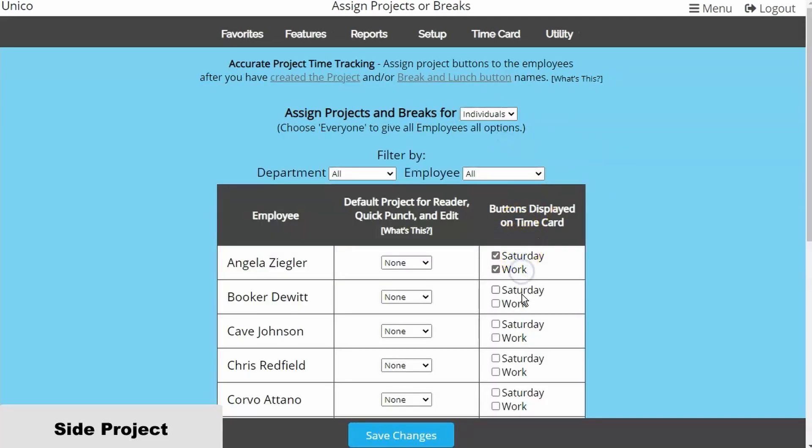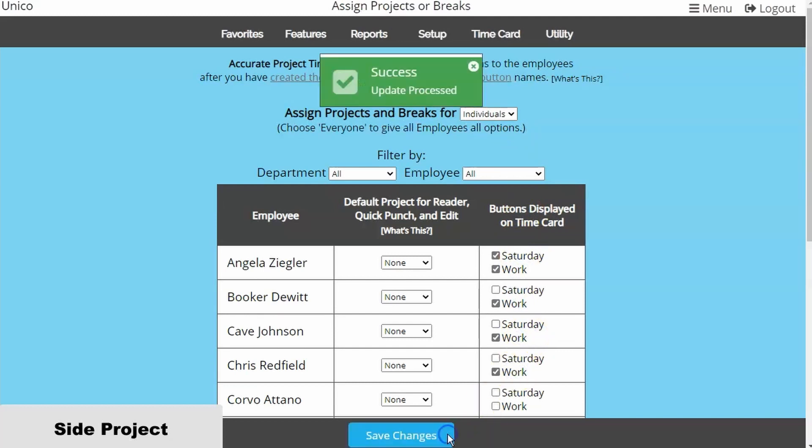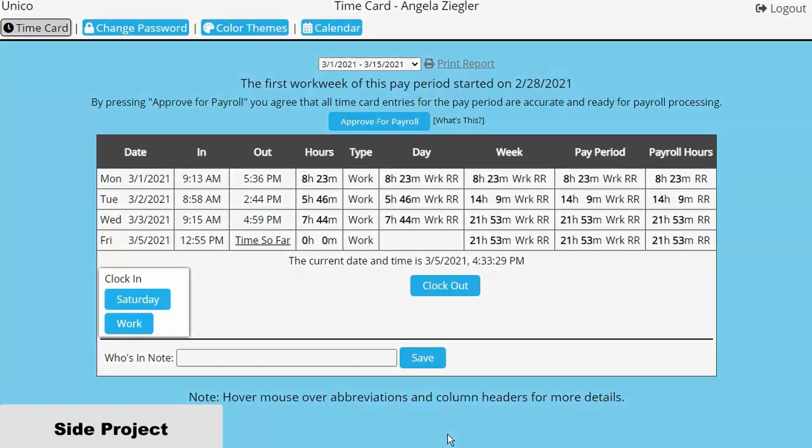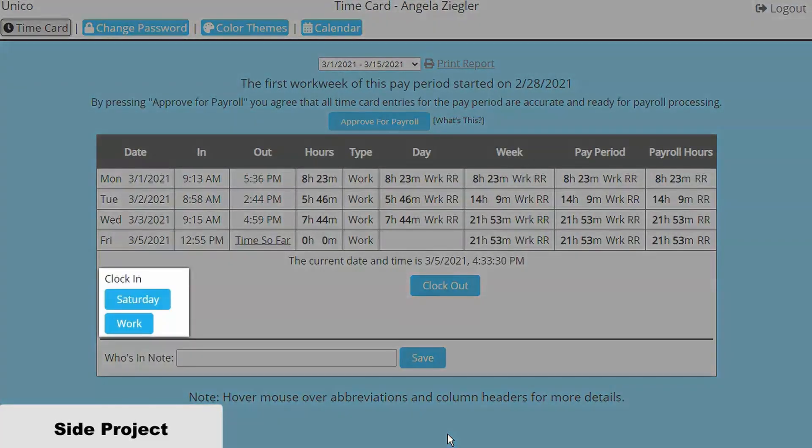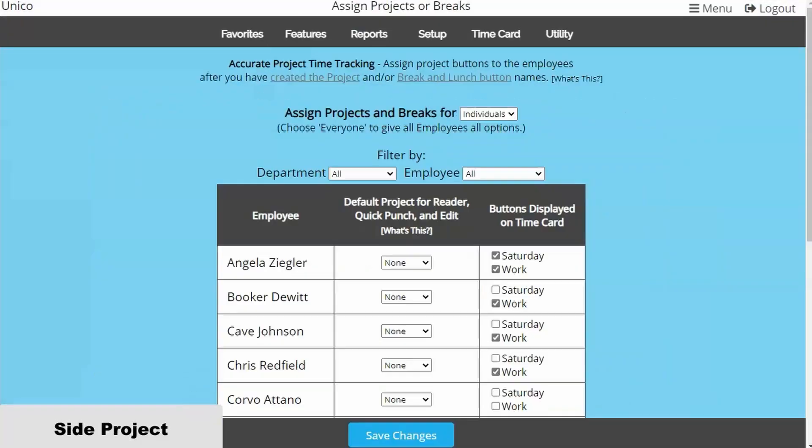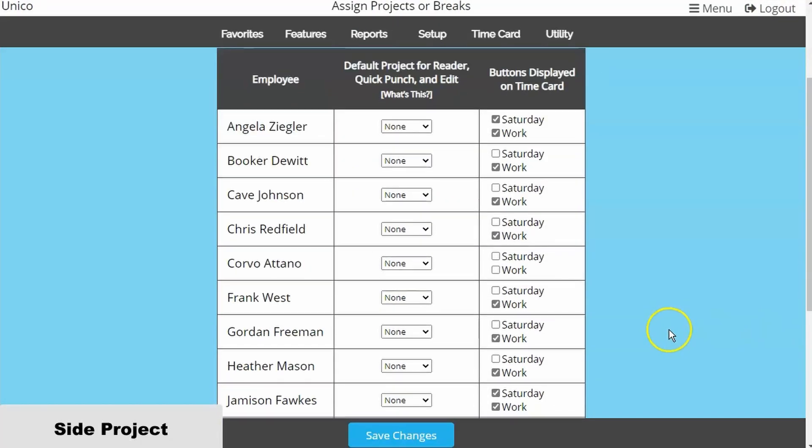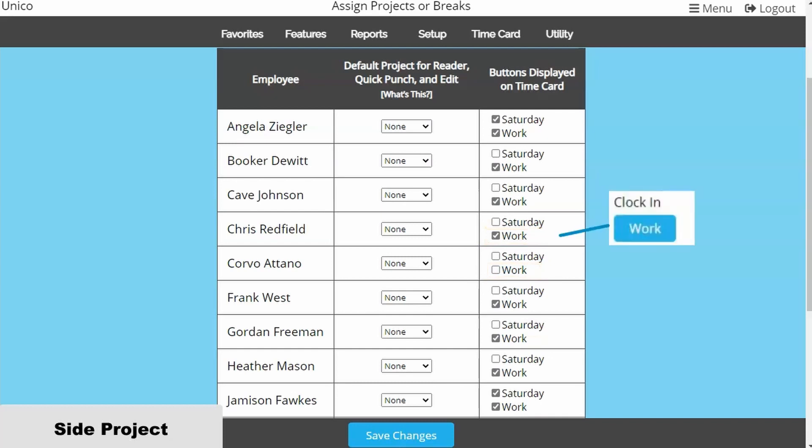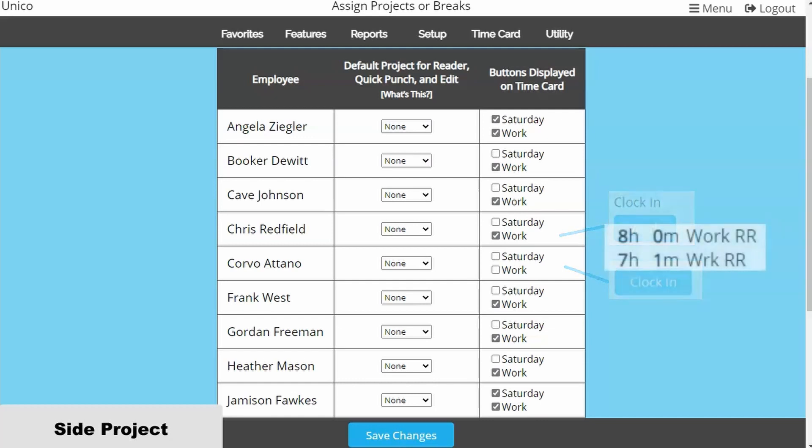Now employees will see a Work button and a Saturday button on their time cards. Make sure the employees who do not have access to the Saturday project are still assigned to work. If not, some employees will be clocking into the work project and others will be clocking into the default work, which will be categorized separately in reports.